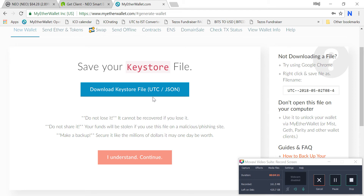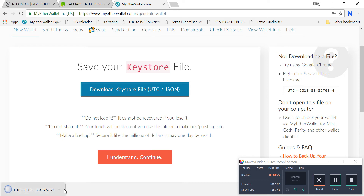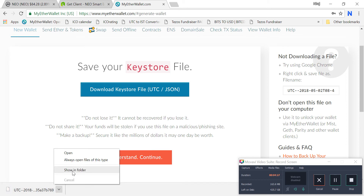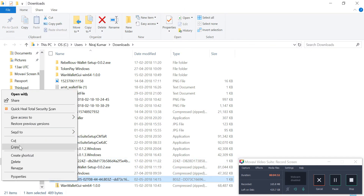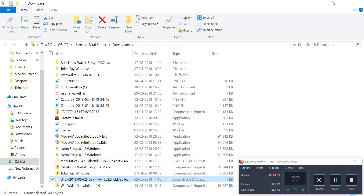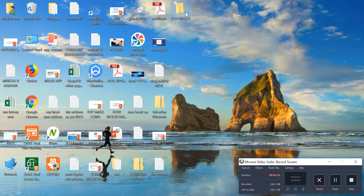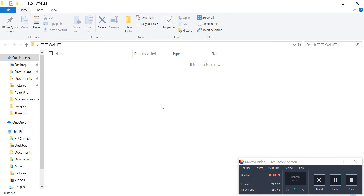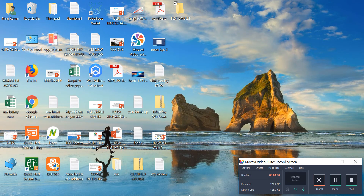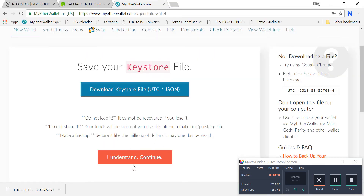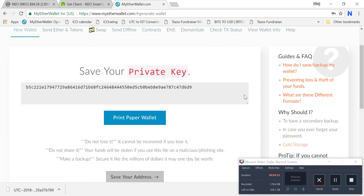You can see here the file is being downloaded. I'll cut it and put it into a test wallet folder so I don't get confused later. I have downloaded and stored the UTC JSON file, then clicked 'I understand, continue'.